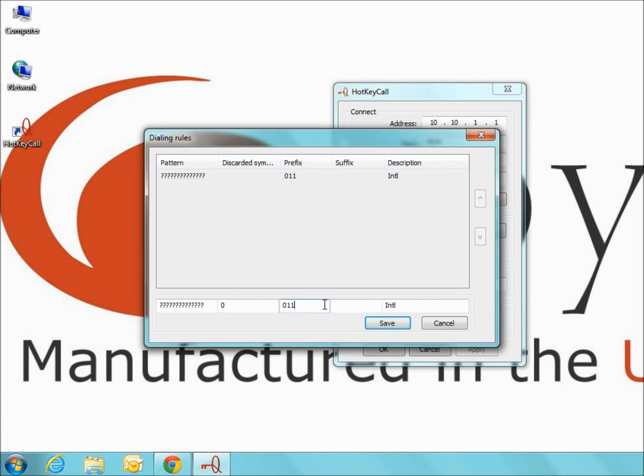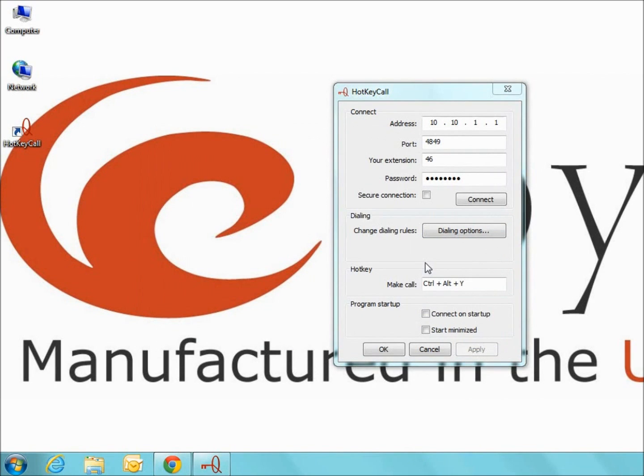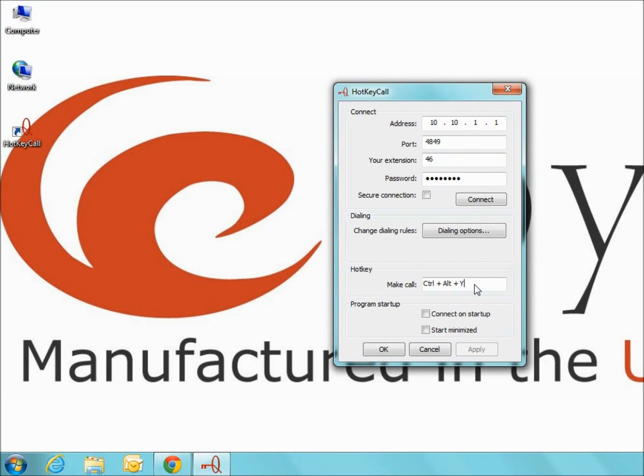You may also title each prefix setting you create in the description text box, but this is not necessary. When you are done, click save and then close. In the hotkey section, we can define the keyboard sequence to initiate the call. The default is control Y.